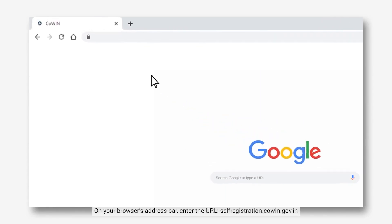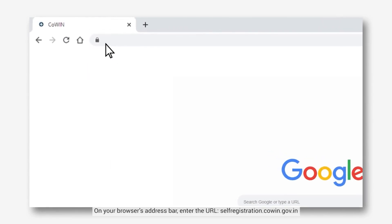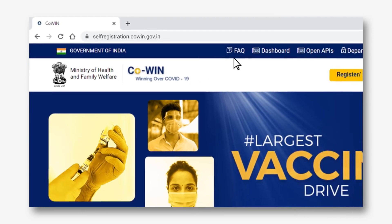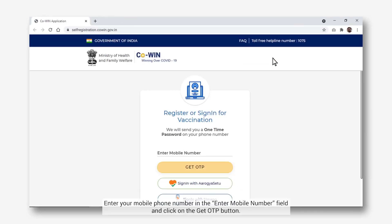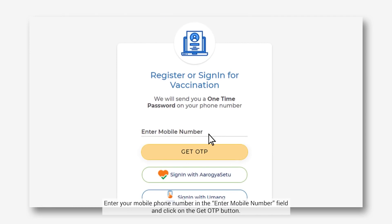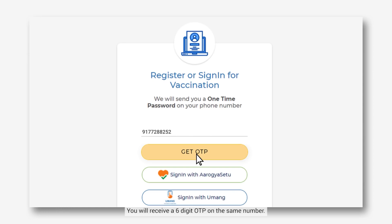On your browser's address bar, enter the URL self-registration.covin.gov.in. Enter your mobile phone number in the Enter Mobile Number field and click on the Get OTP button. You will receive a 6-digit OTP on the same number.